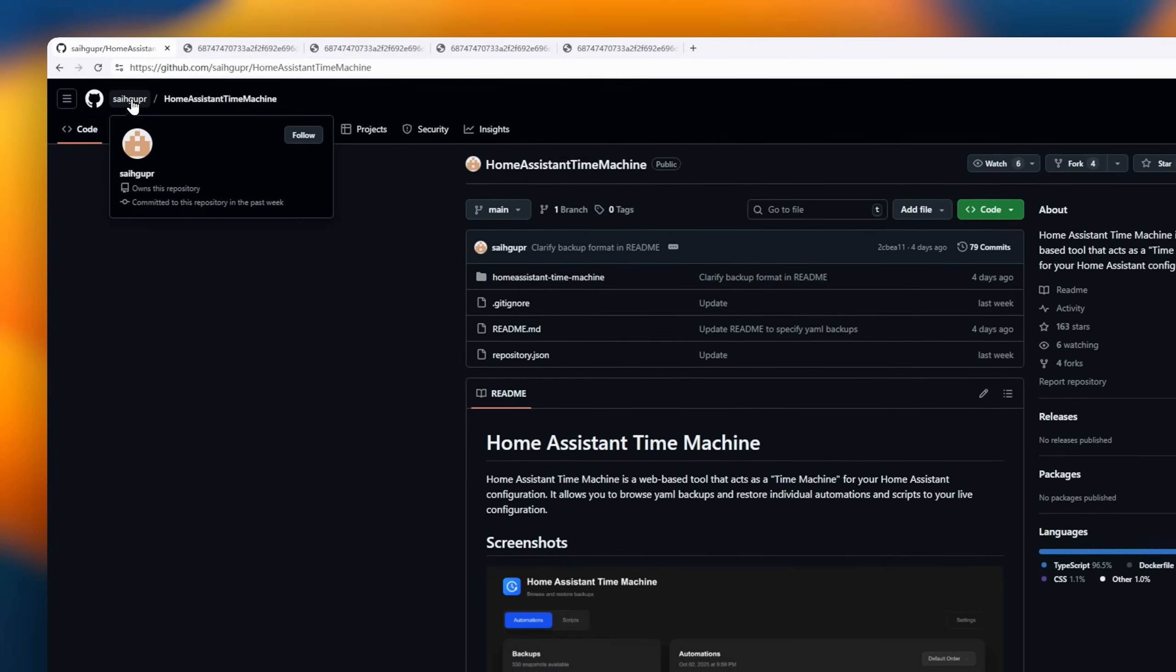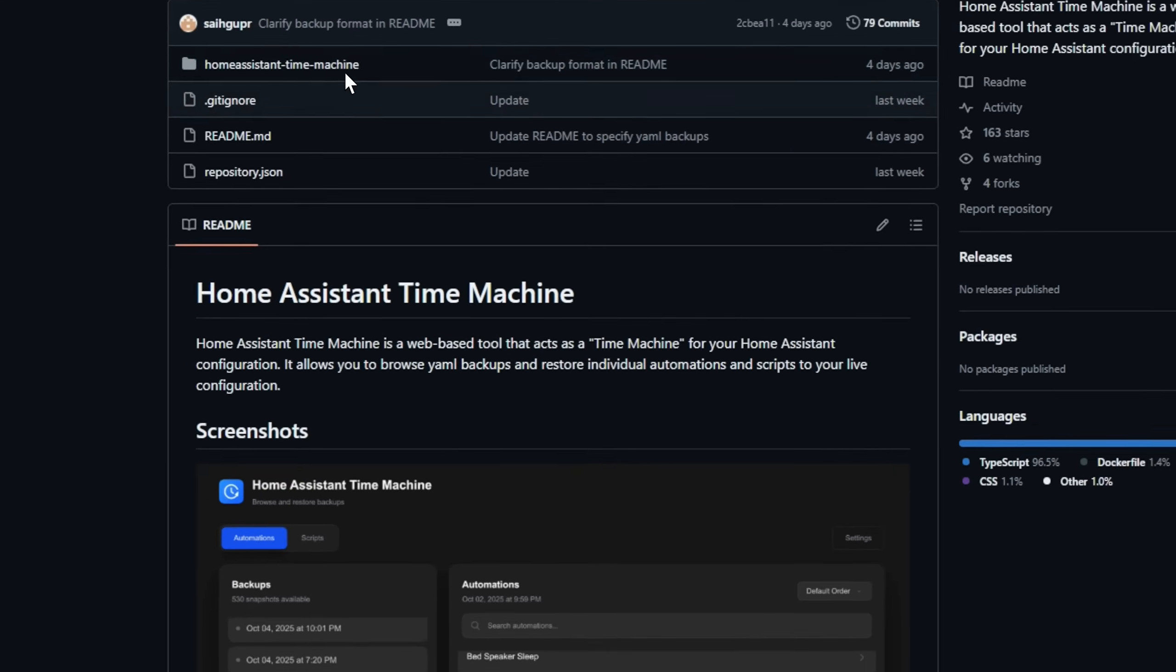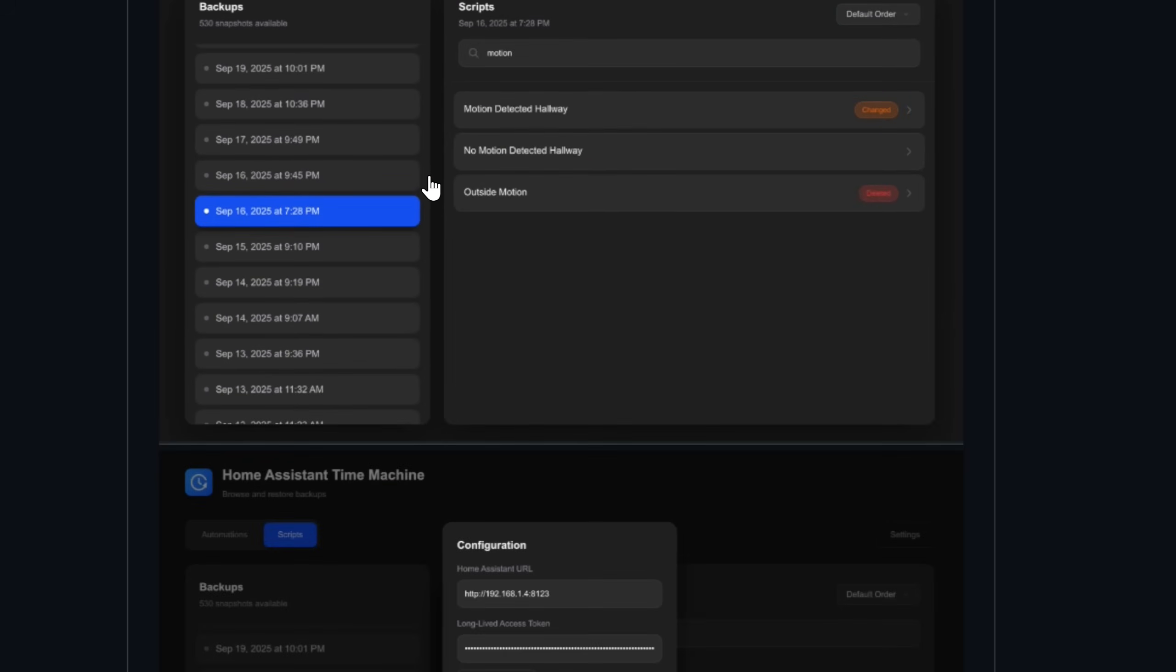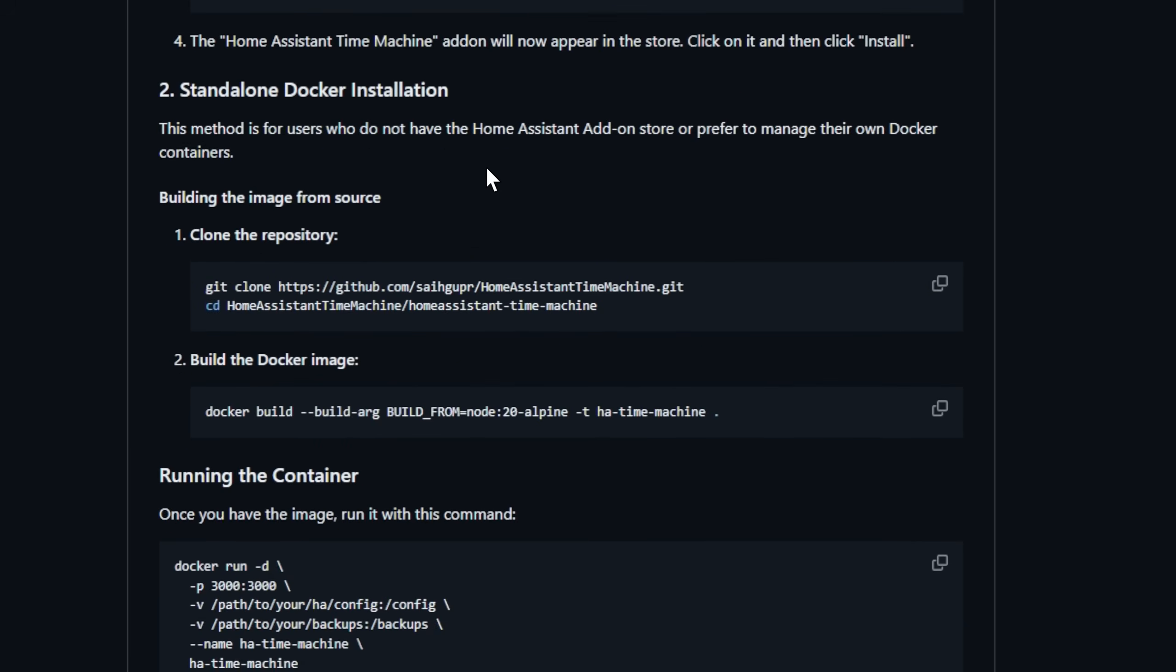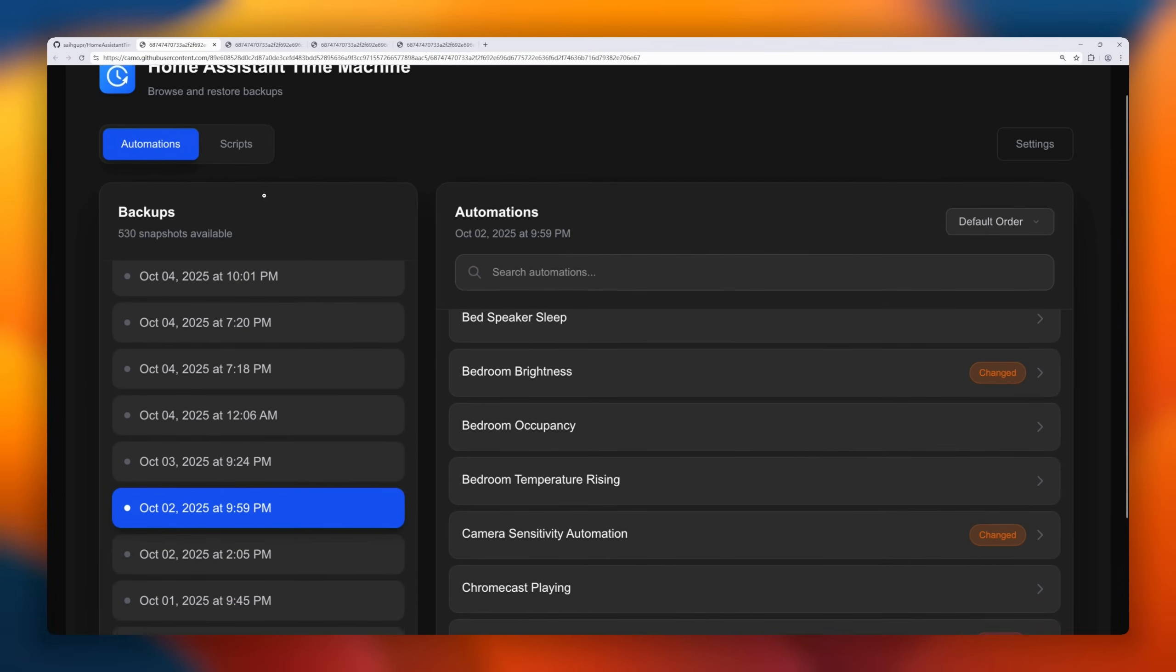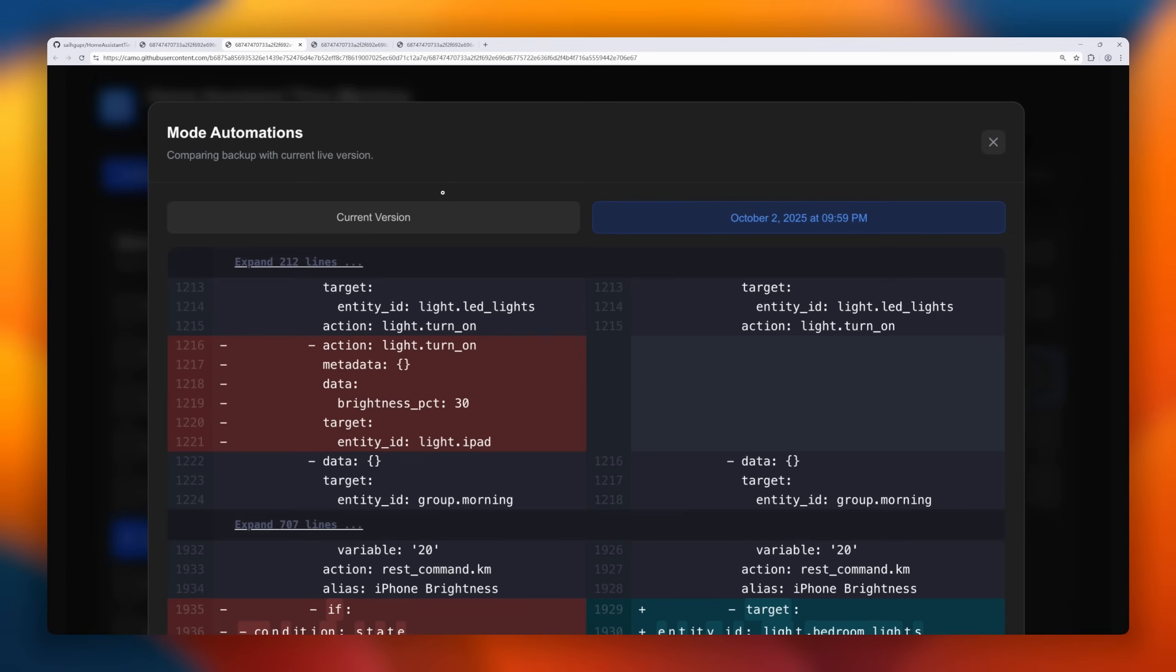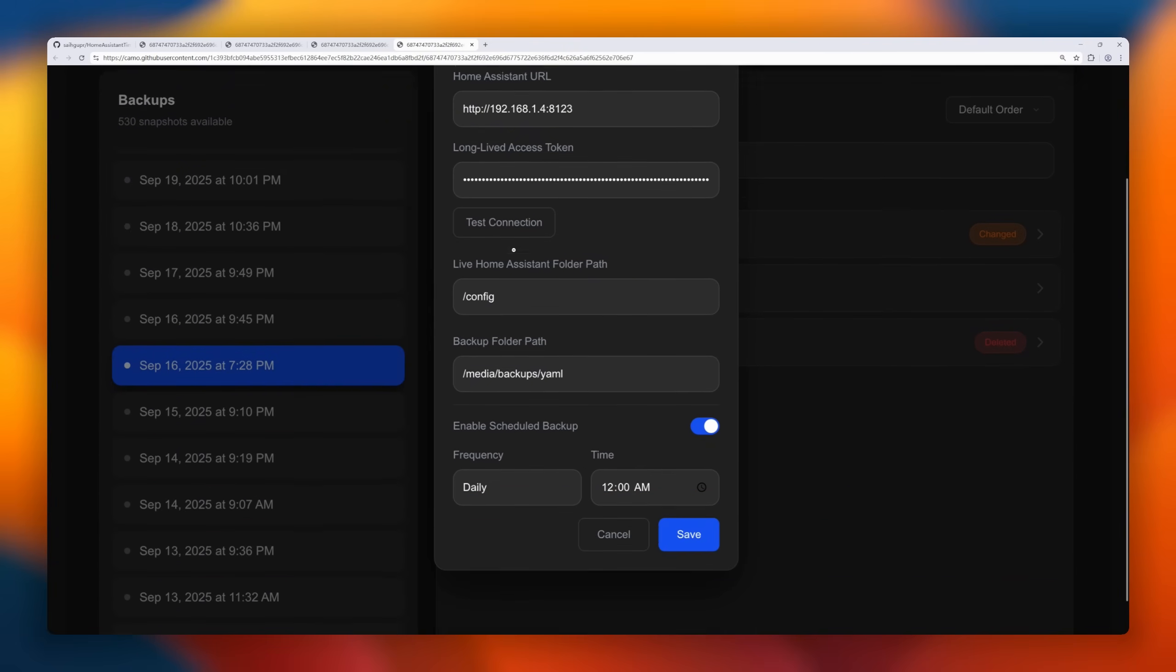Introducing Home Assistant Time Machine, a web-based tool that lets you travel through the history of your Home Assistant configuration. Easily browse backups of your YAML files and view side-by-side diffs to see what's changed between a backup and your live setup. Need just one automation or script from an older backup? No problem. You can restore individual items without overwriting your entire configuration. And for safety, it automatically creates a backup before restoring anything. After restoring, reload automations or scripts directly from the UI. Plus, you can set up scheduled backups so your configuration history is always up to date.